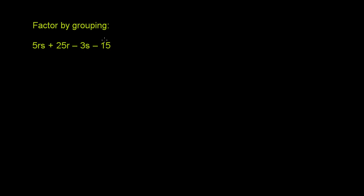And there is a little bit of an art to recognizing when you can factor by grouping, but they've set this problem up nicely for us. So if you look at these first two terms right here, you have a 5rs and a 25r. These two guys clearly have some common factors. They're both divisible by 5, they're both divisible by r.